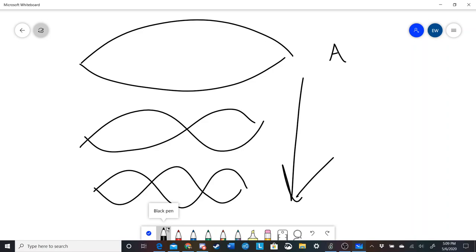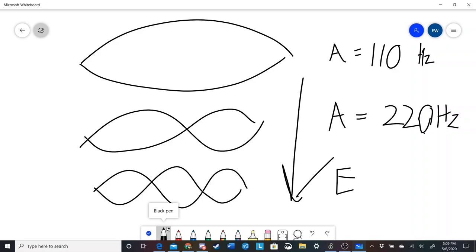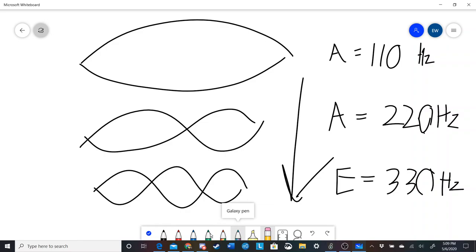Let's say your note on the guitar was A equals 110 hertz. The next overtone would be A equals 220 hertz, one octave above. The next note would be an E at 330 hertz. You can get the pattern there. I'll write out some of the first overtones in the series as their note names.